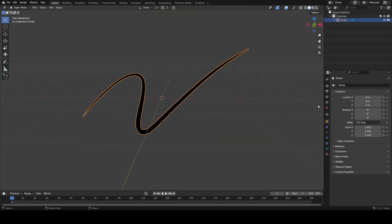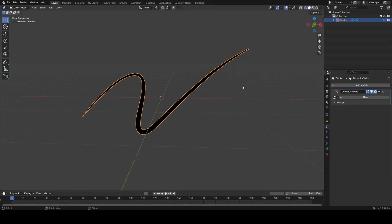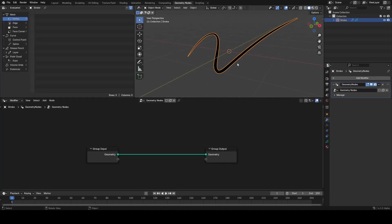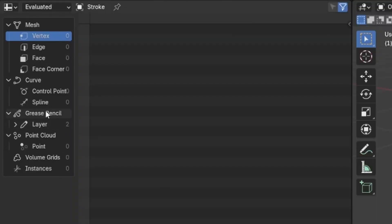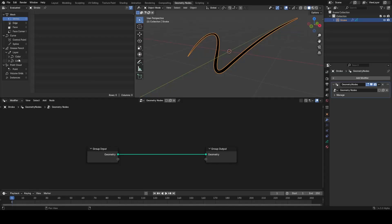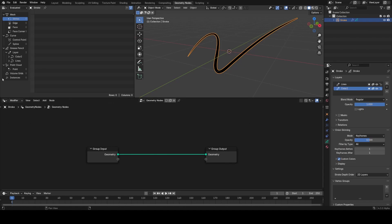If we go into the modifiers tab, we can add in a geometry nodes modifier. Now if I go into geometry nodes and hit new, you'll see immediately in the spreadsheet there's this new data type called grease pencil. As a subtype we have layers, and these layers reference whatever is in our grease pencil data. If I change the names, they update in the spreadsheet.